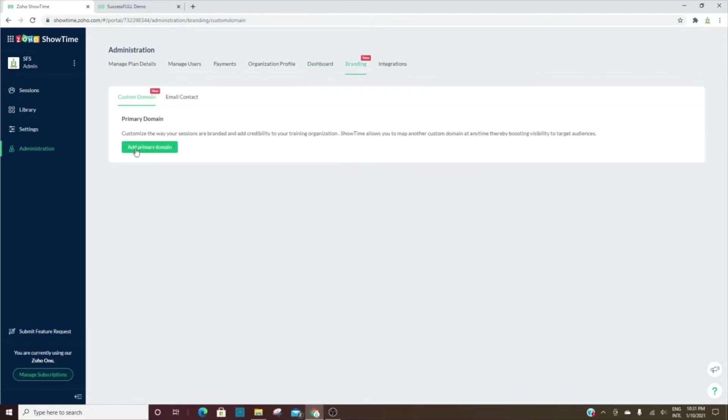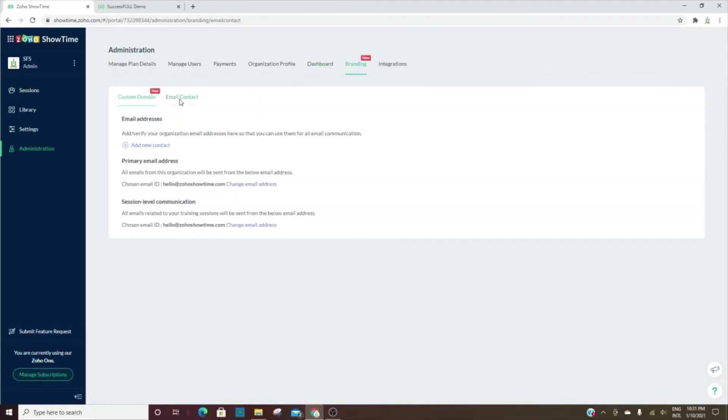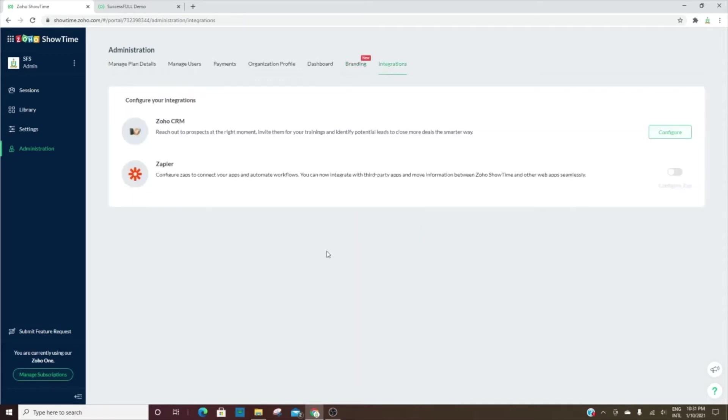You can add a primary domain, and then here is where you'll add your emails. Zoho Showtime can be integrated with the CRM, and then also you have Zapier.